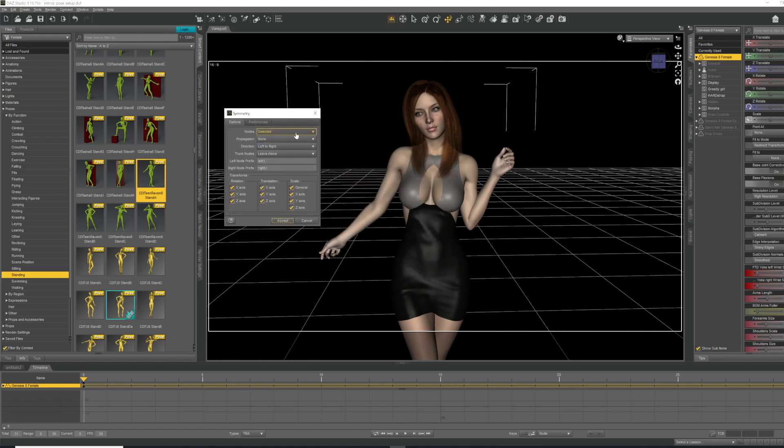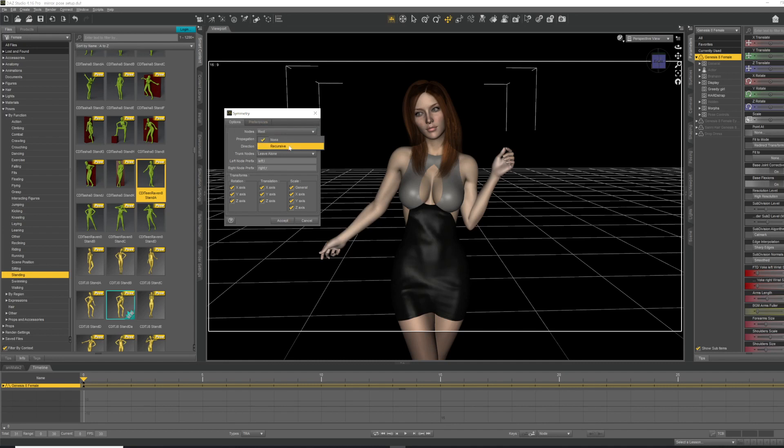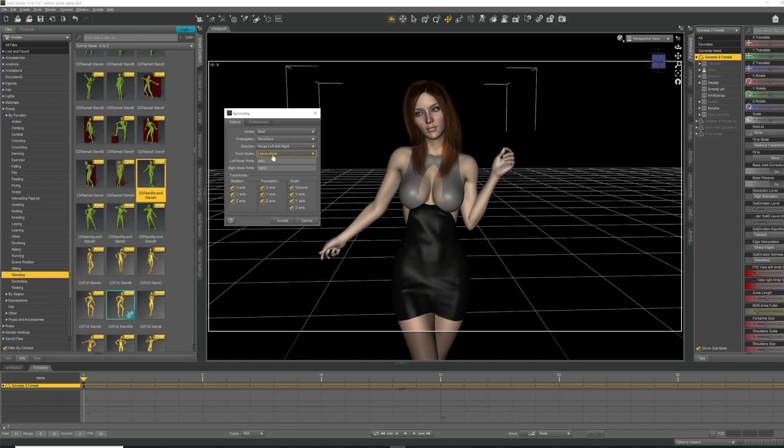We're just going to change a couple of these options. Under nodes, we're going to change that from selected to root. Propagation is none. We're going to select recursive. Direction left to right, we're going to change that to swap left and right. And then finally, under trunk nodes it says leave alone, and we're going to set that to mirror across Y axis.